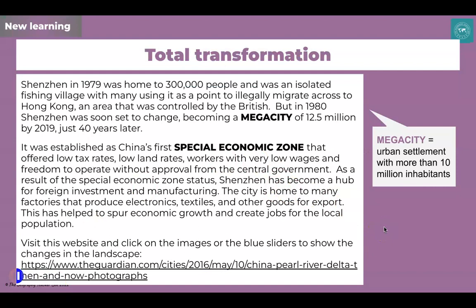I'm going to go through some background about Shenzhen and introduce a key term. Shenzhen has basically undergone a total transformation. In 1979 it was home to around 300,000 people — originally an isolated fishing village, with many using it as a point to illegally migrate across to Hong Kong, an area controlled by the British with a very different system of government and economic reform. From 1980, Shenzhen was soon to change, becoming a mega city of 12.5 million by 2019 — all within just 40 years.